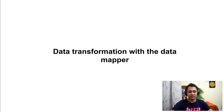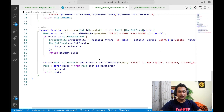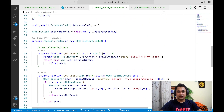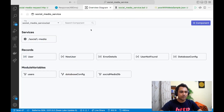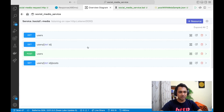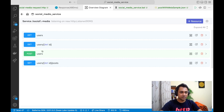Let's go back to our base code, go to our service, click on Diagram View, and go to our social media service. Here you can see there are three resources which we implemented earlier.